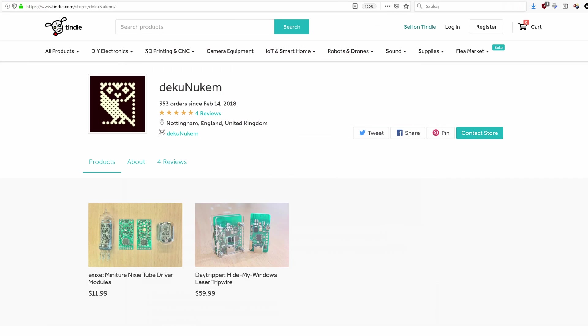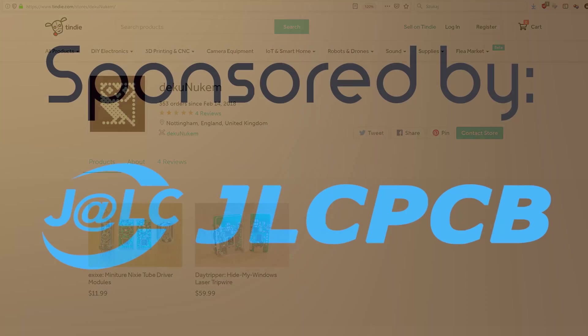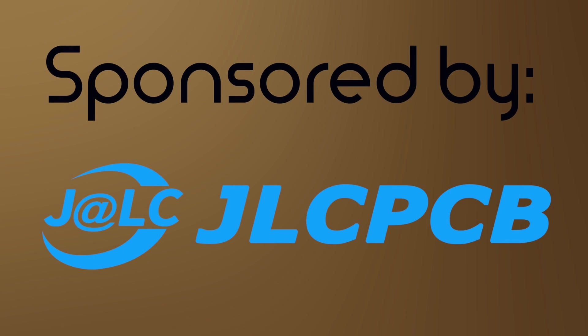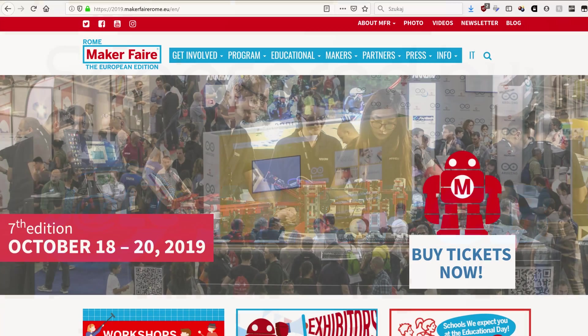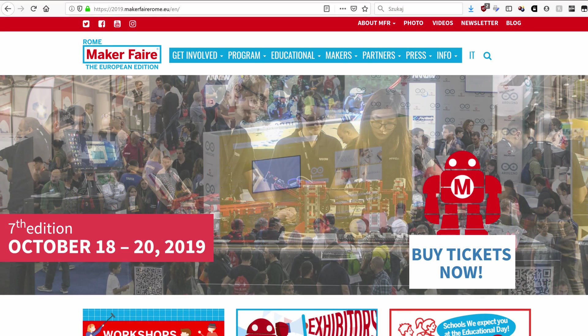He also sells his stuff on Tindie and as you'll find out later in this video, buying it there would be a good idea. As everything here is pretty expensive, this video would be impossible without JLC PCB. They have also invited me to Maker Faire Rome, more details soon.